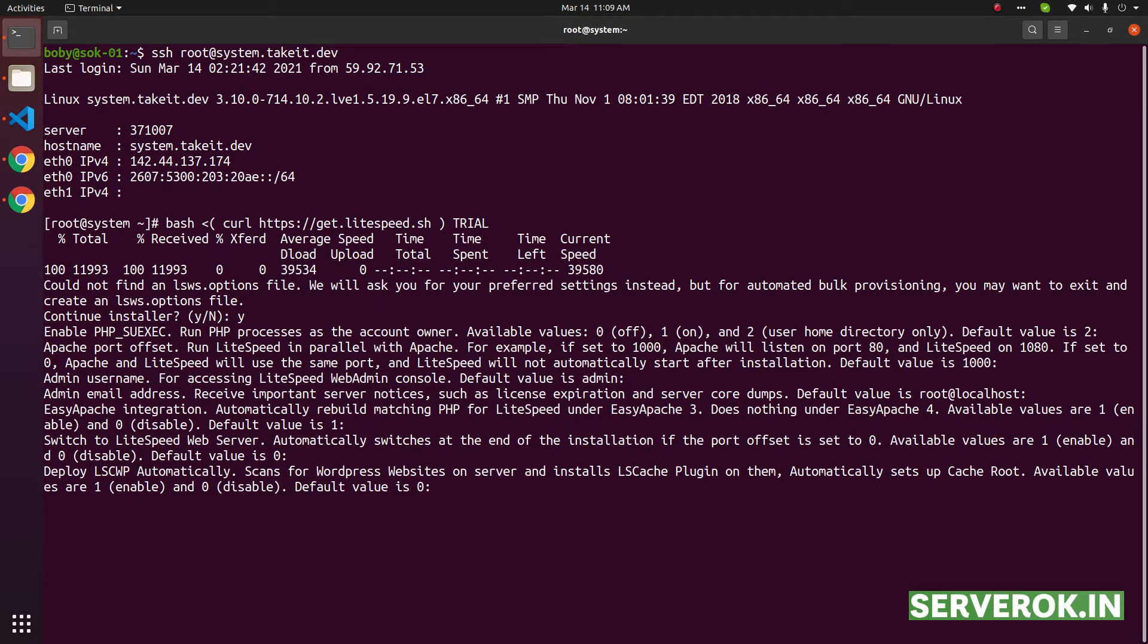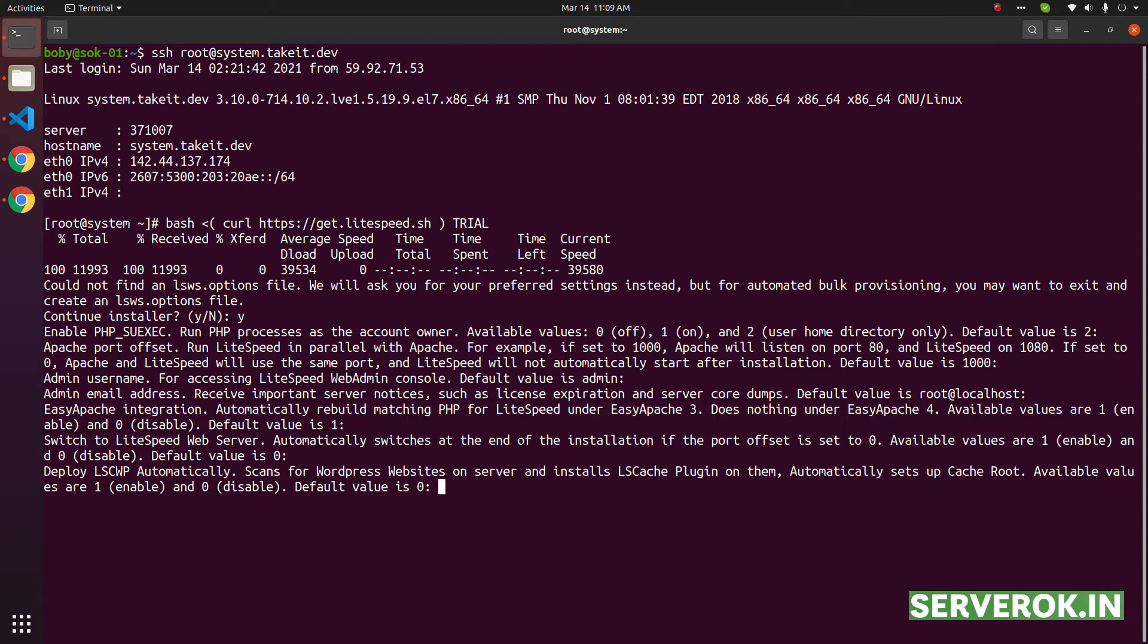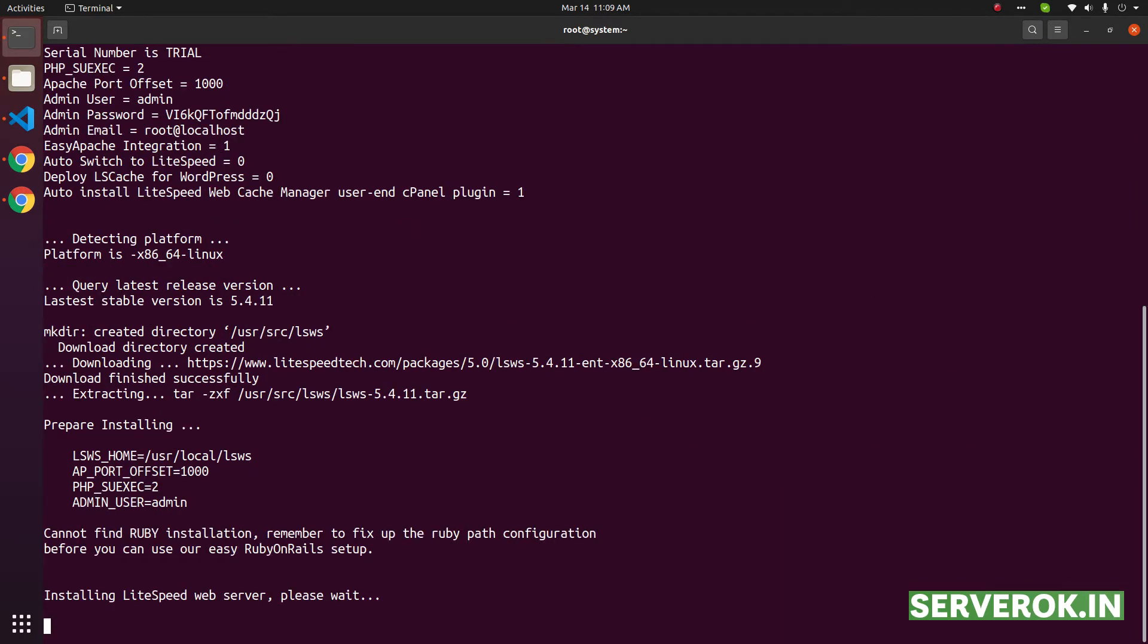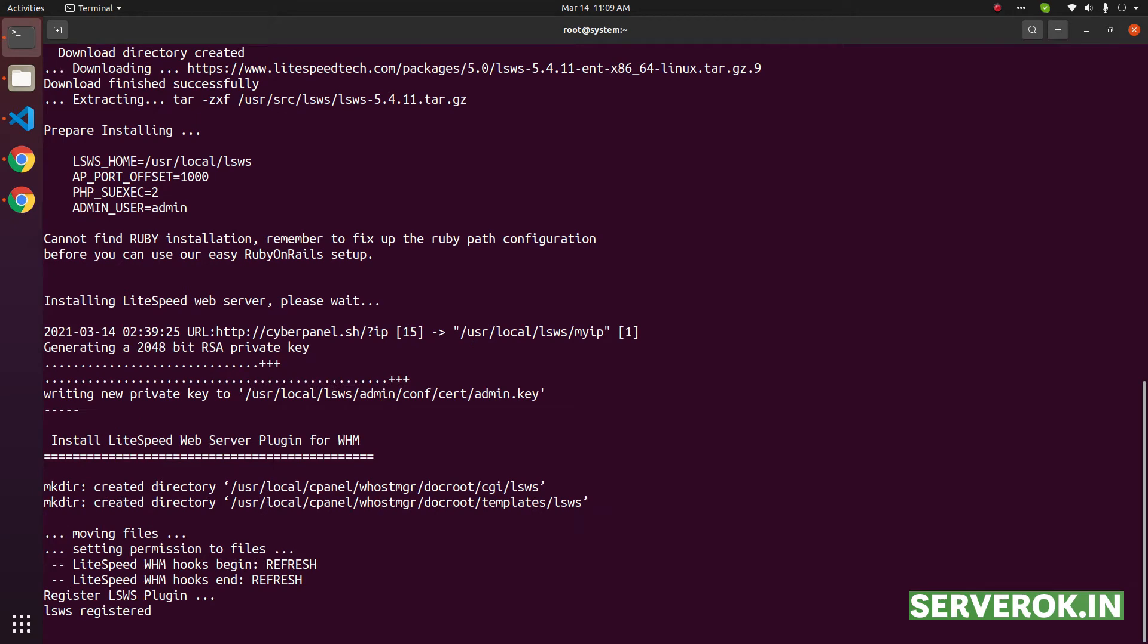Deploy LSCWP automatically. This is the cache. Default value is zero. That means LS Cache won't be automatically deployed. We can deploy this later in WHM. So the installation is started now.